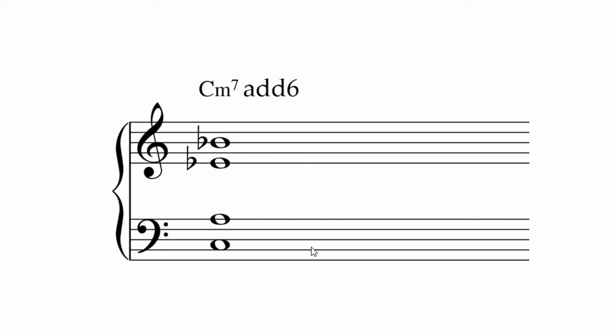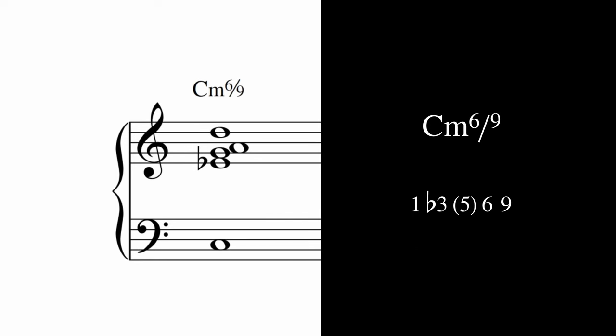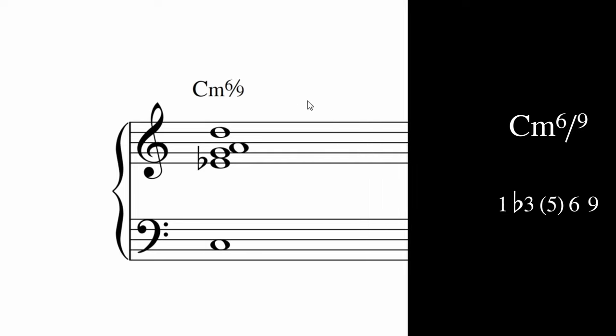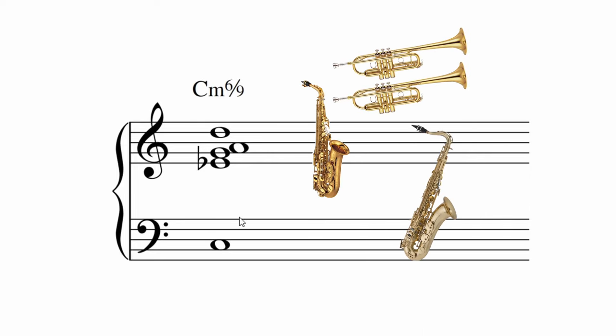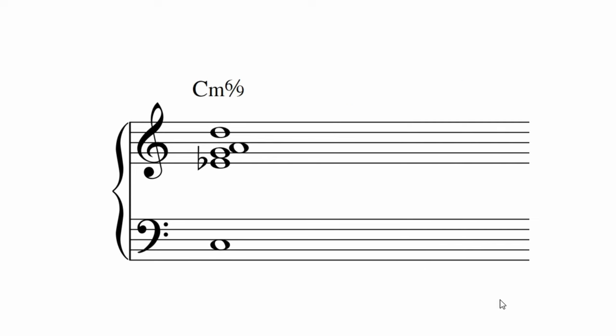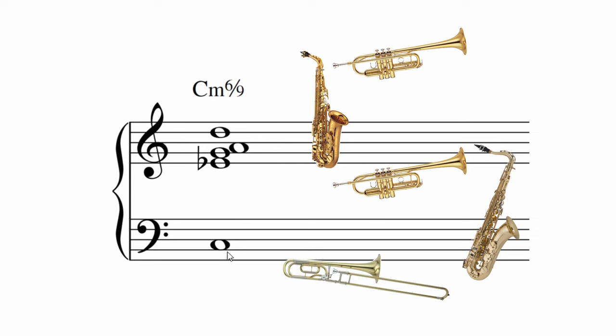However, a ninth and a sixth work really well together. We call them C minor six nines. This one is voiced as trumpet, trumpet, sax, sax, trombone. Here's what it sounds like with trumpet, sax, trumpet, sax, trombone.